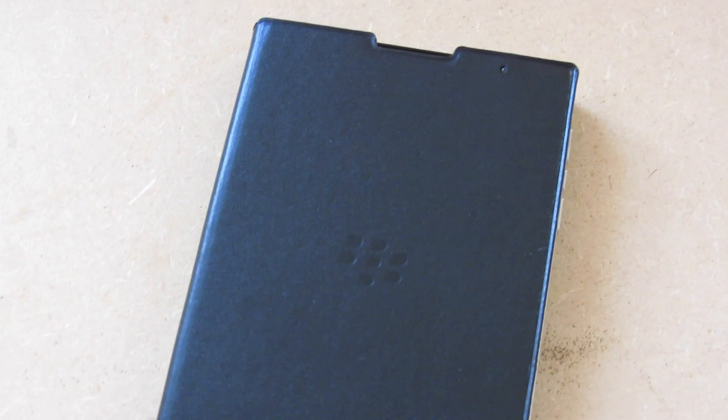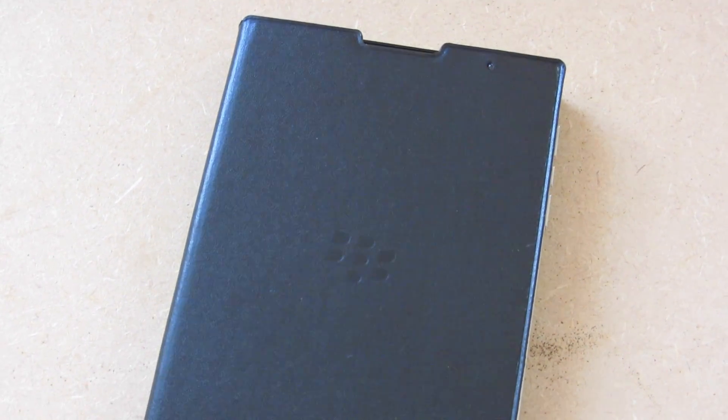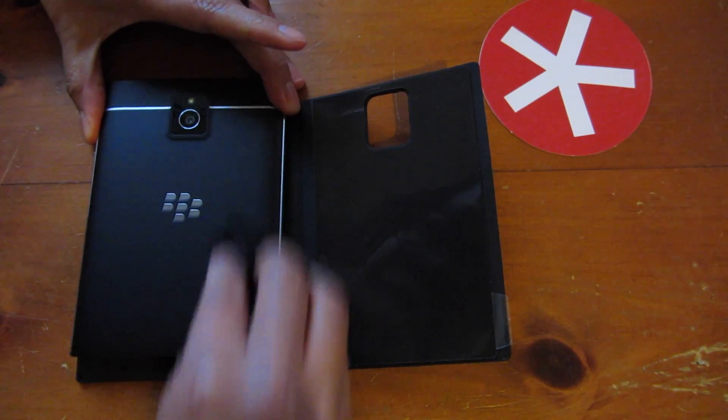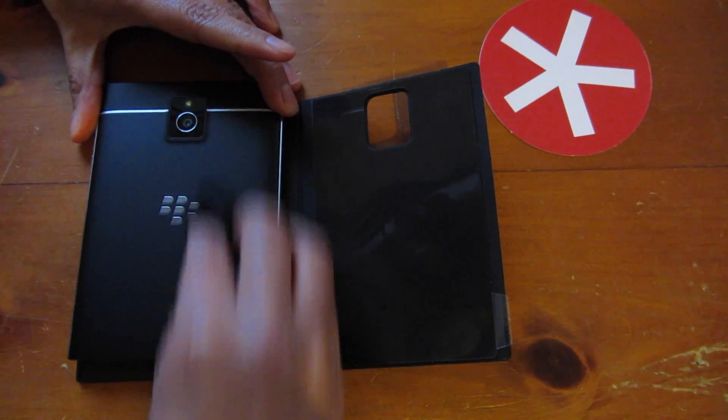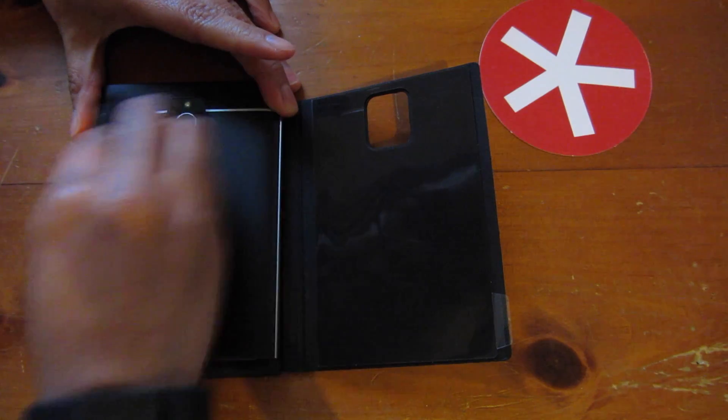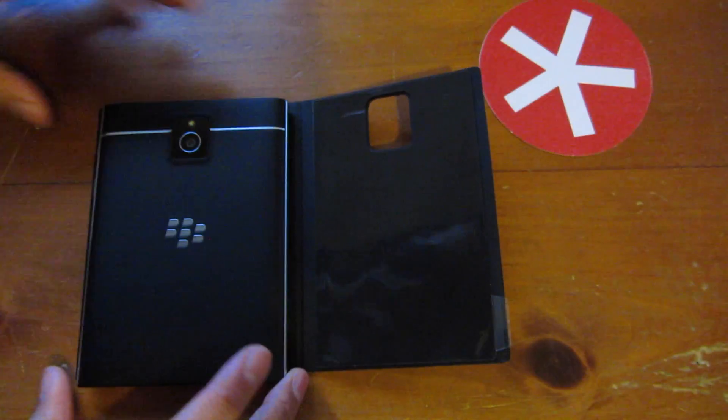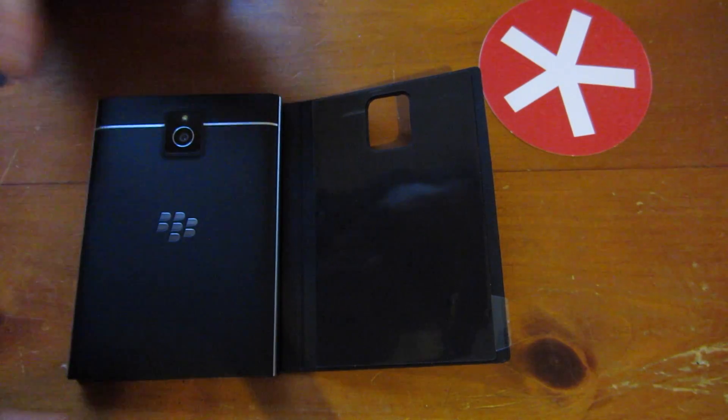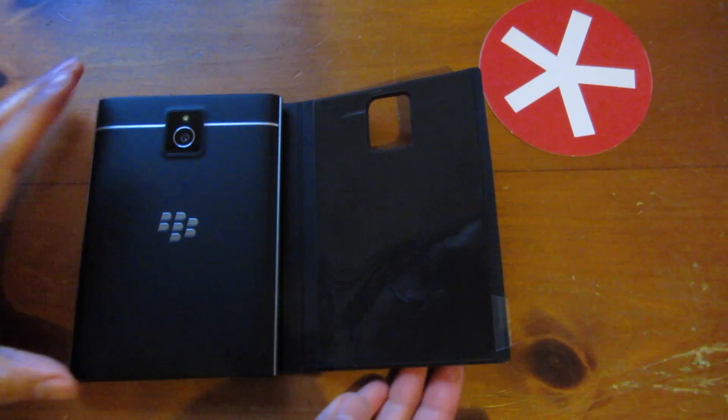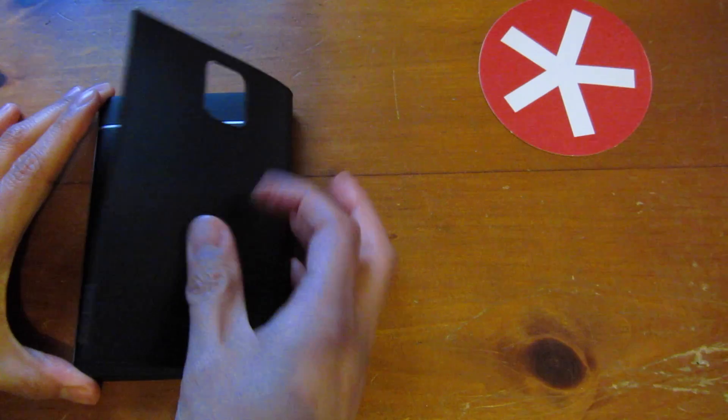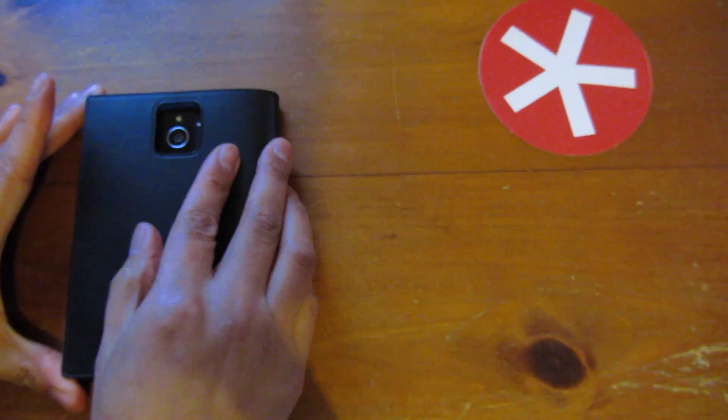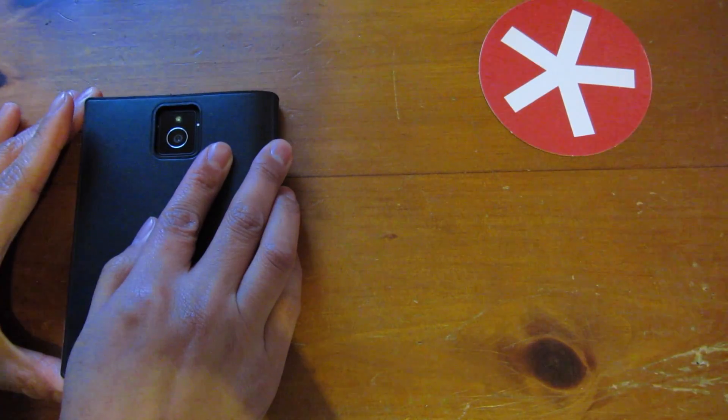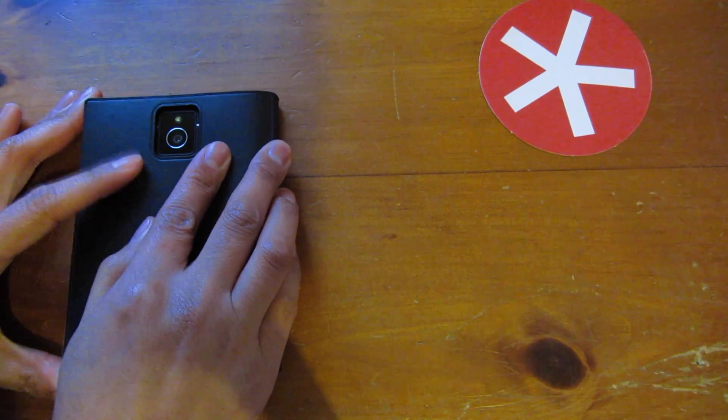To install your phone into the case, you have to stick it to your device. So just clean the back off and then align your BlackBerry Passport on the front face and make sure you align it.